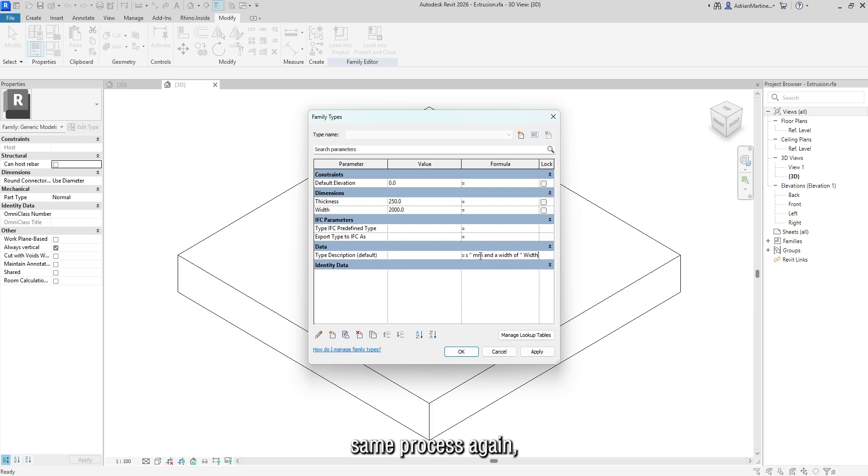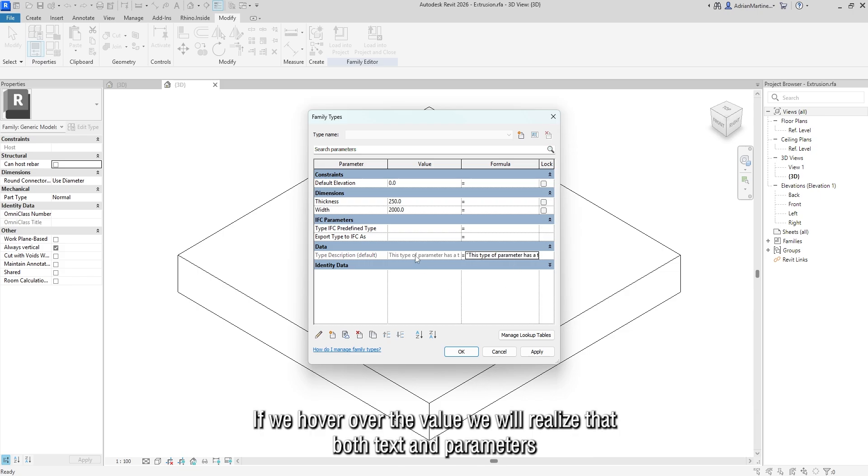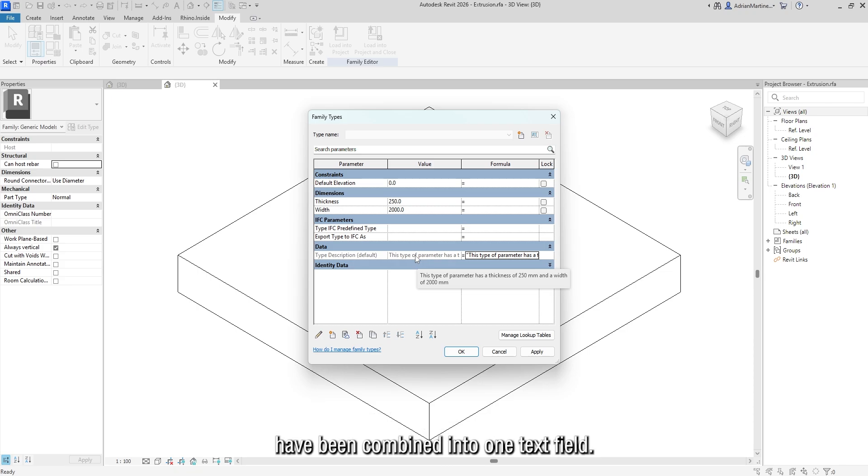Same process again. And when we are done, we press enter. If we hover over the value, we will realize that both text and parameters have been combined into one text field.